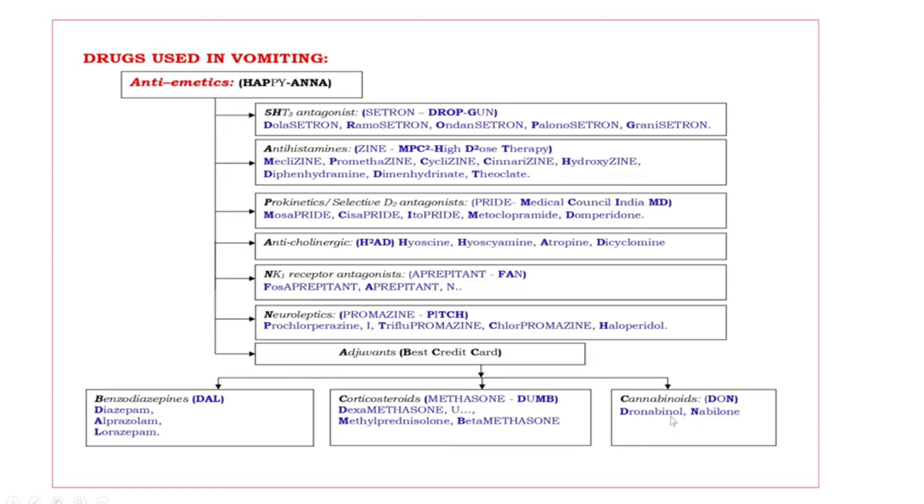Last adjuvants, cannabinoids. What are those? DUN. Bold capital letters are D-N. D dronabinol, N nabilone.